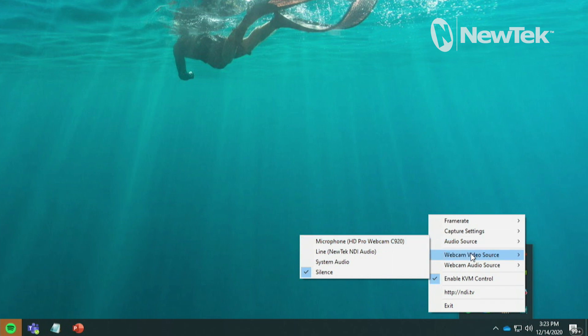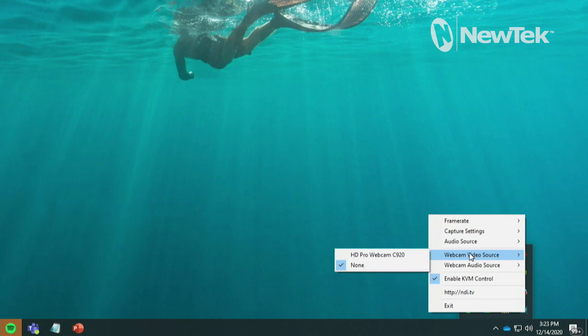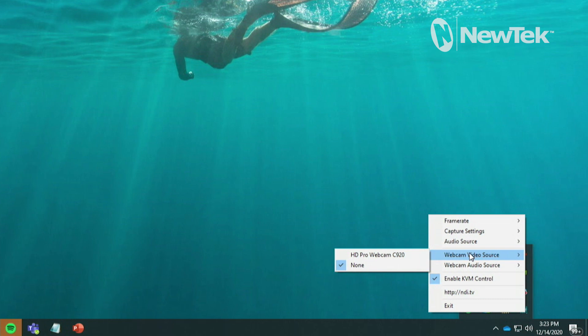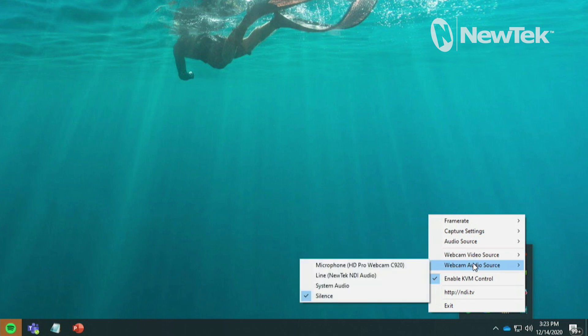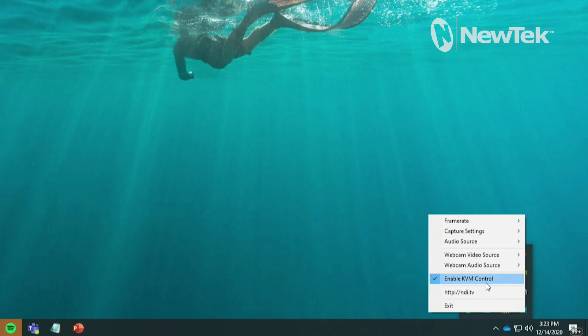So keep in mind here not only can you send out the video of your desktop but you can also send out the webcam as well. Let's say you're on a laptop for example or you have a webcam like I have here. So you can send out two separate NDI feeds via NDI screen capture. And then same thing with the webcam audio you can send that out.